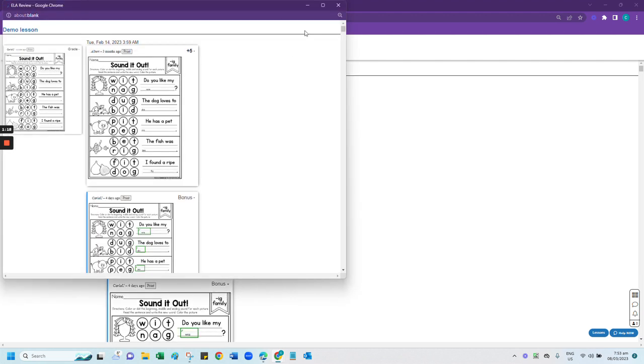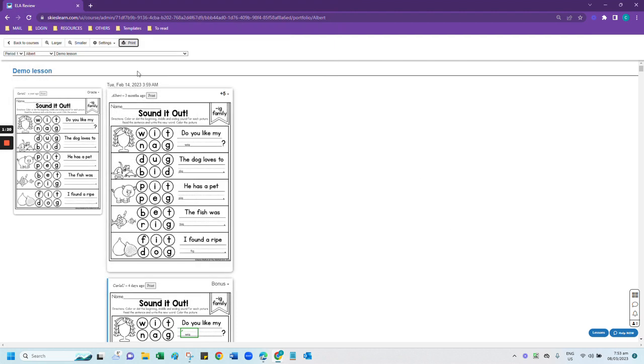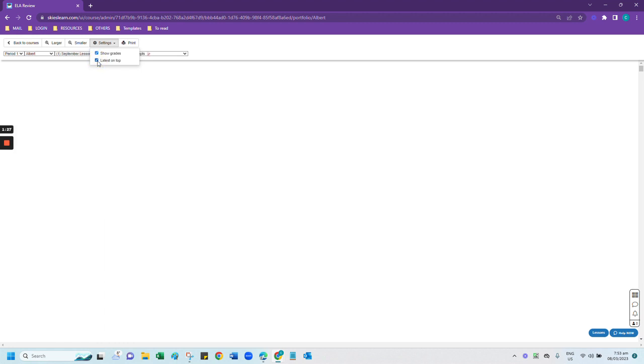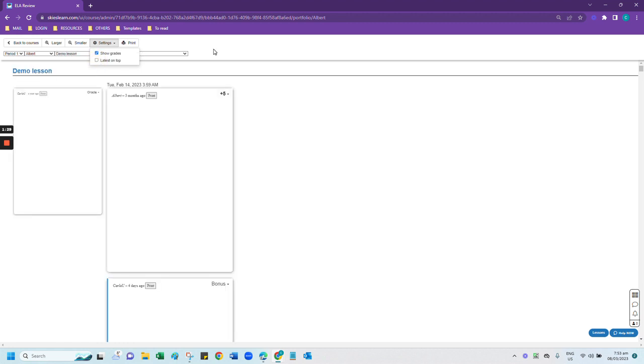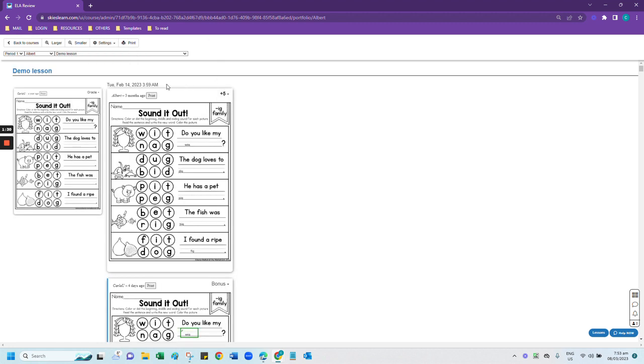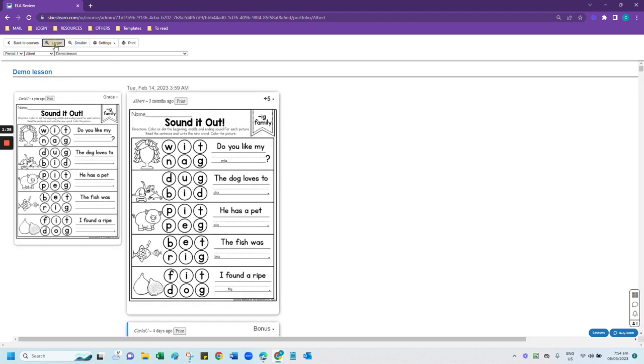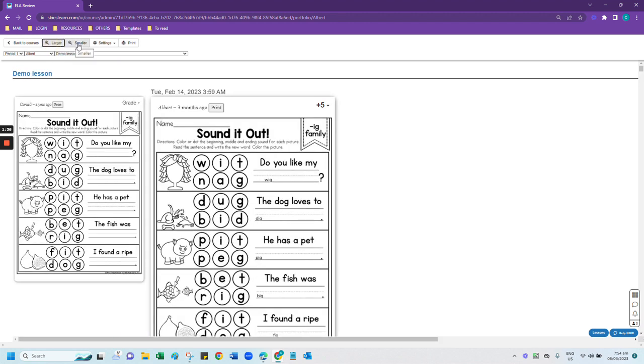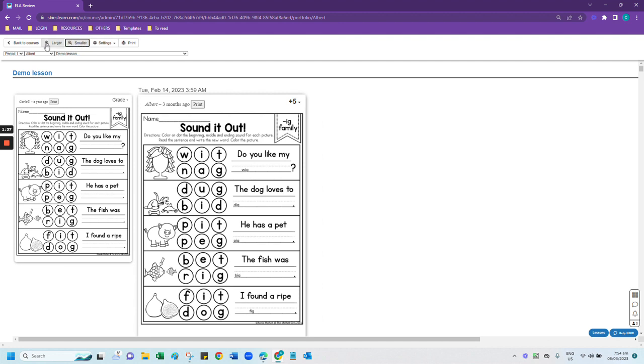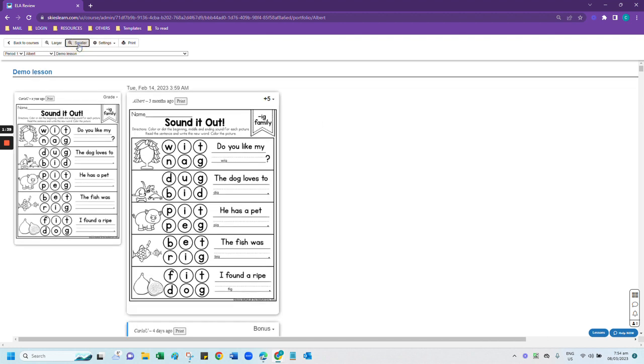You can also click the settings button if you want to show the grades or hide them, or if you want to show the latest lessons on top. You can also make the cards larger or smaller by clicking the larger button and smaller button at the top.